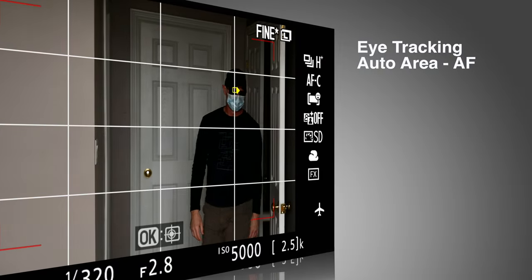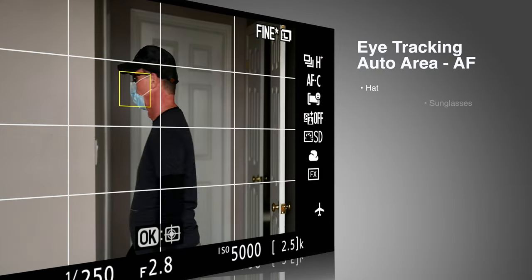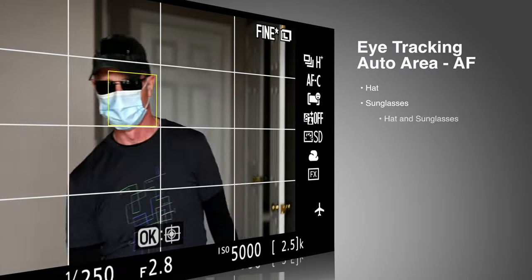So here we go again. We're doing the eye tracking autofocus area, and I've added a bunch of challenges.